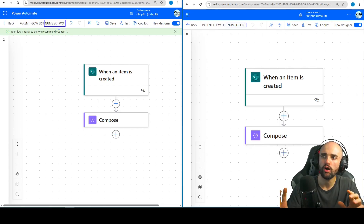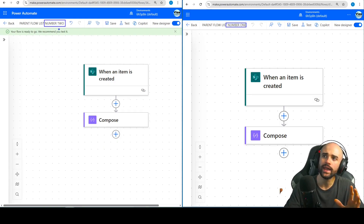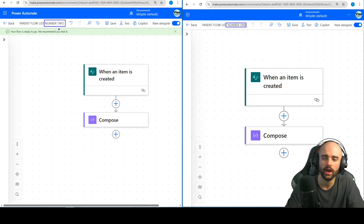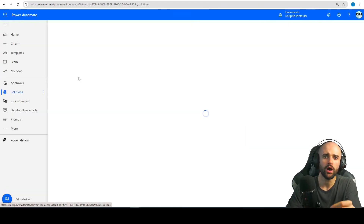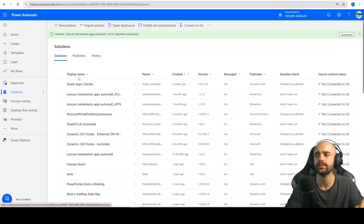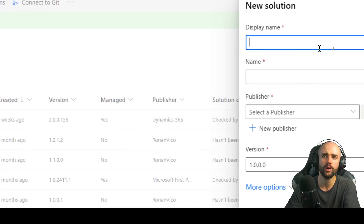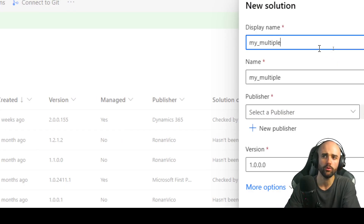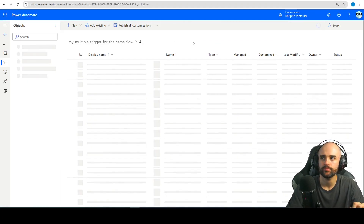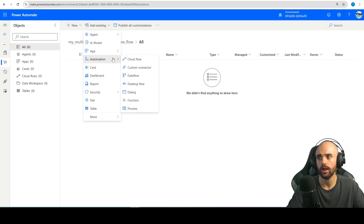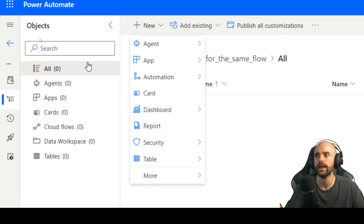Now that we have both of these triggers — and you can have more than two, you can have as many flows as you want — how can we put them together? There is the magic. The first thing after you create your flows: you are required to have a solution, and you will understand why. So create a new solution, you can name it whatever you want. I will call mine 'multiple triggers for the same flow', select your publisher and create.